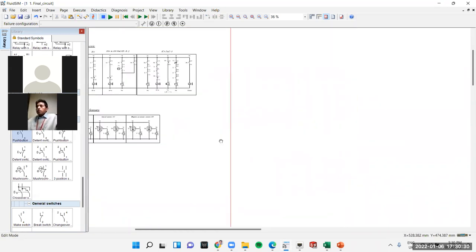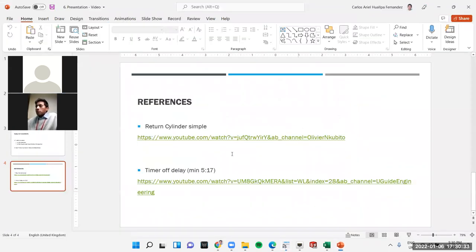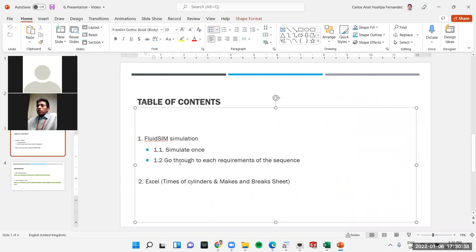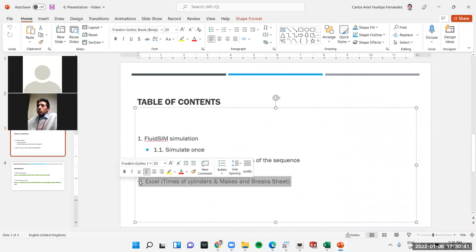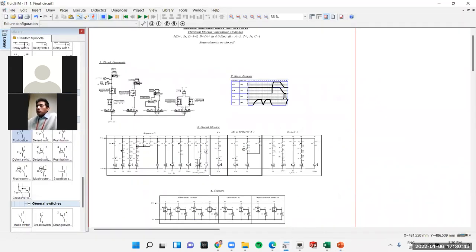Now I've shown you the simulation and gone through each requirement. Let me now show you the Excel spreadsheets I used for this circuit.